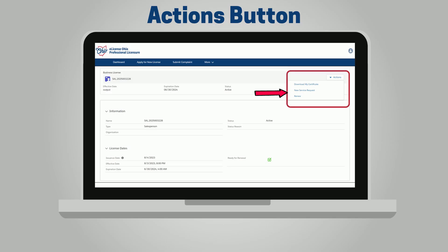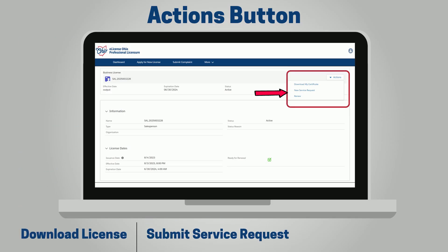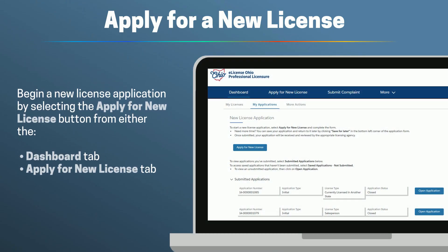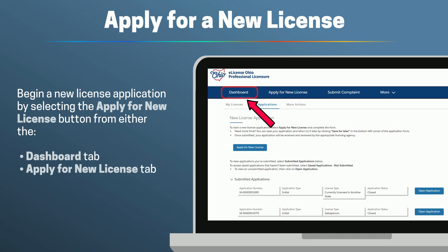Click on the Actions button to download the license, submit a service request, or renew if renewal is ready. You can begin a new license application by selecting the Apply for New License button, available under both the Dashboard tab and the Apply for New License tab.